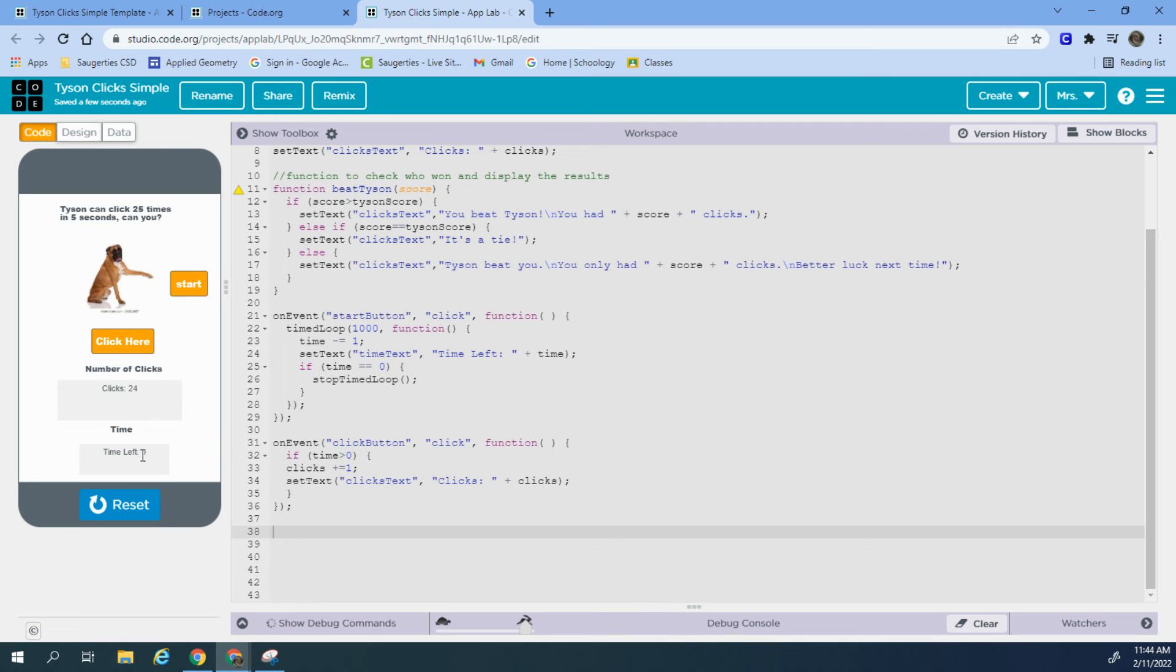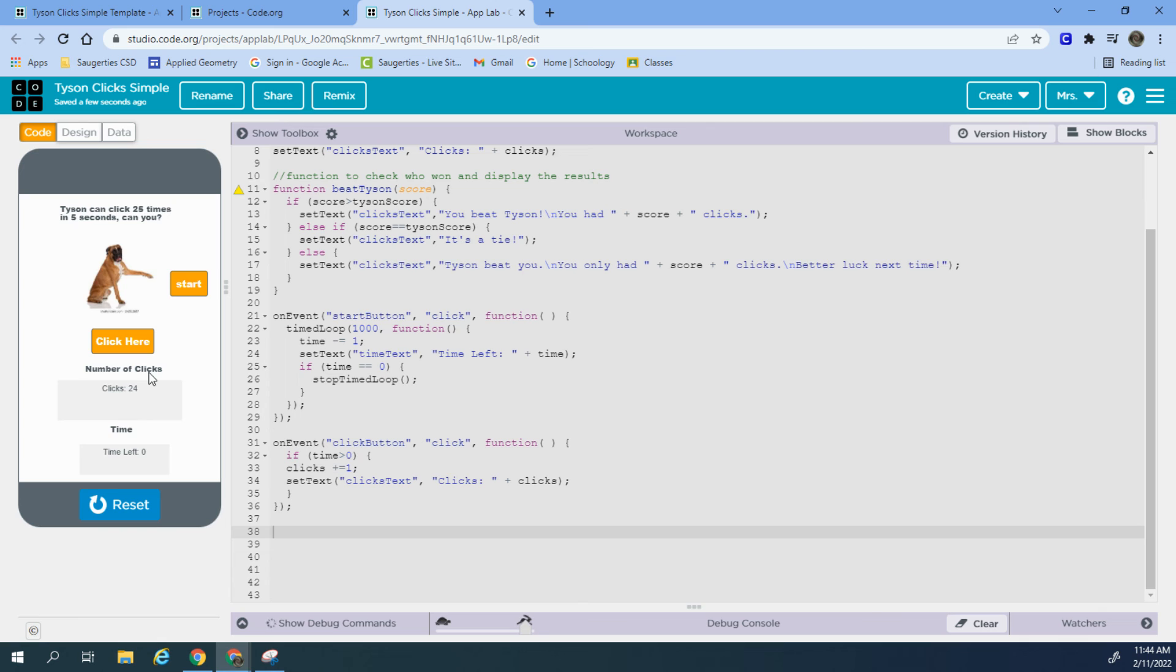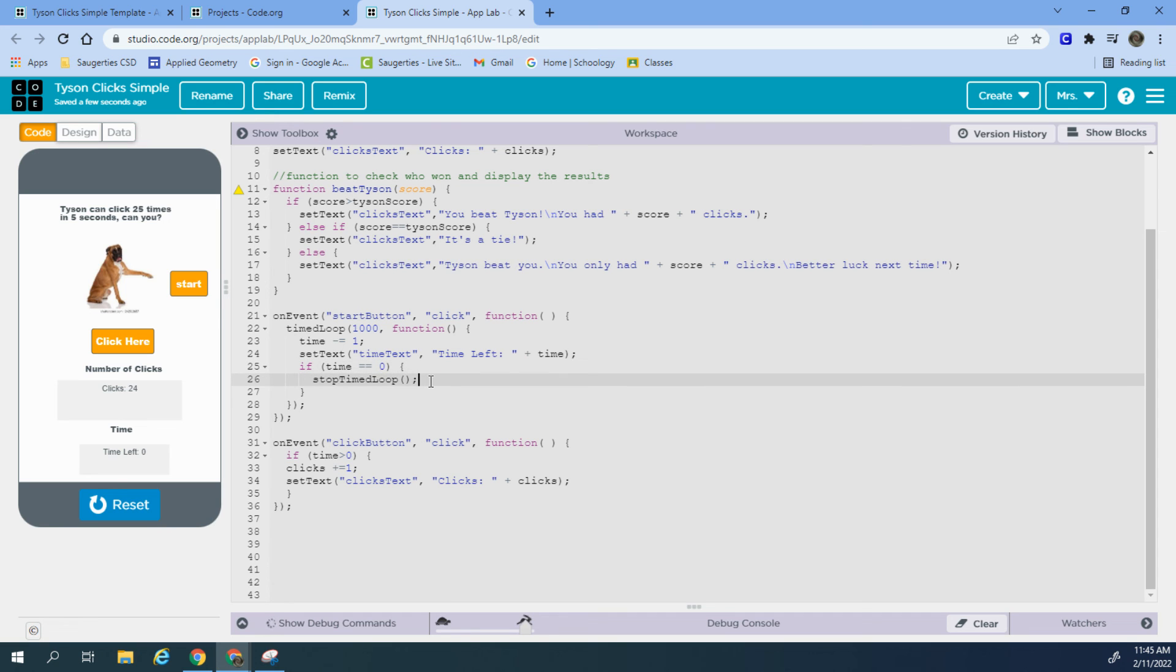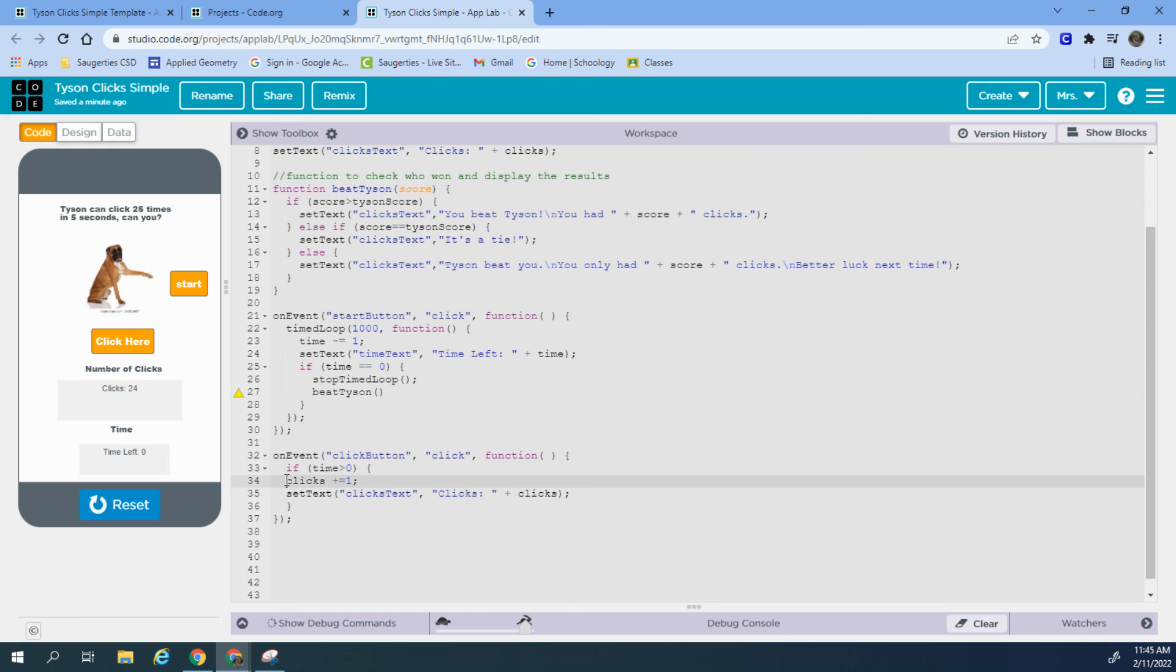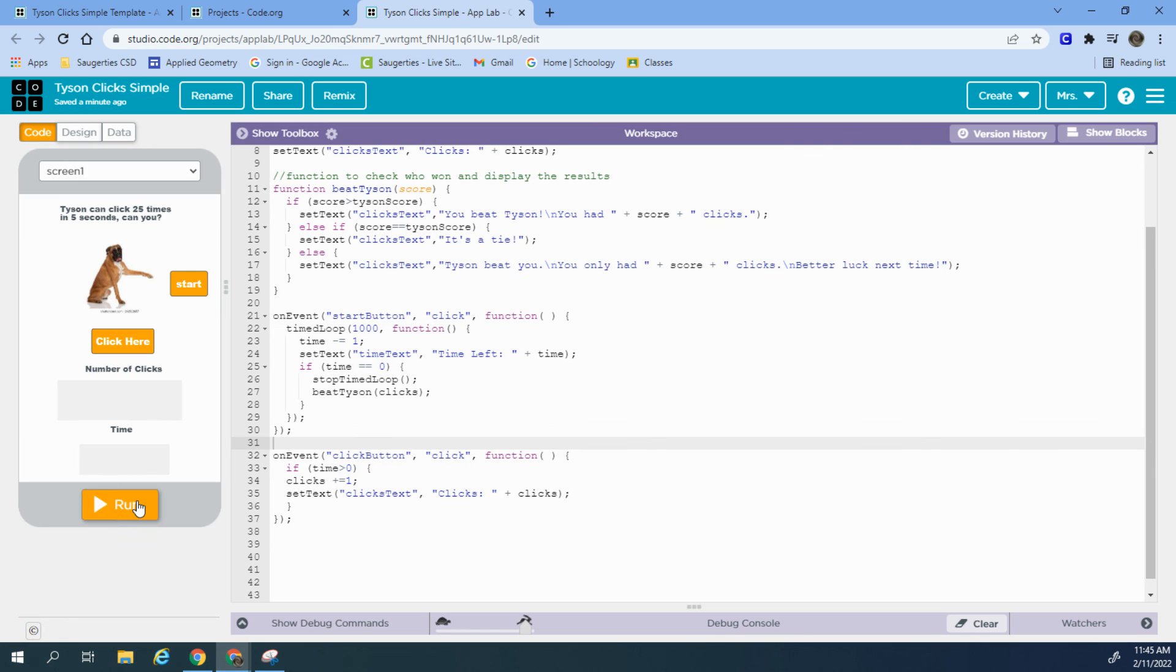The last thing we want to do, we have our time working, we have our clicks working, is we want to check to see who won. Now there's a couple spots we can check to see who won. I could do an else here, but then I would need to click it to see who won. We really want it to automatically check who won as soon as the time gets to zero and that's controlled right here. So in our time loop, when we get to zero, we're going to stop the time loop and we are going to run our beat Tyson function. As soon as the time loop is stopped, I have a parameter for the score. So the score is the thing we're checking to see if it's greater than or equal to or less than Tyson's score. Now my score here is represented by the variable clicks. So I am going to type clicks here and we should see some sort of report.